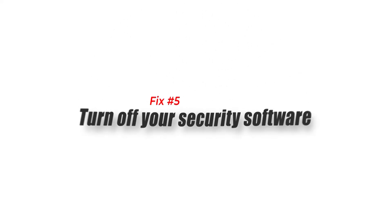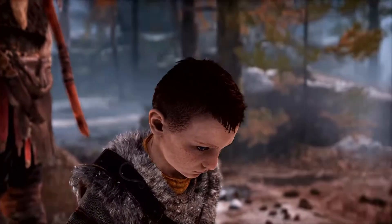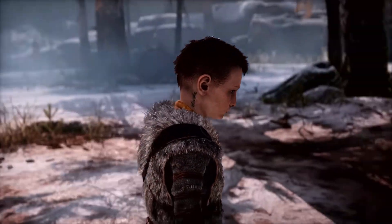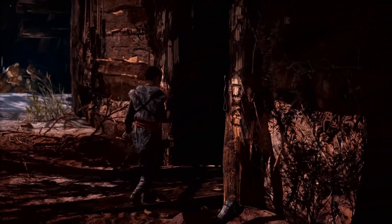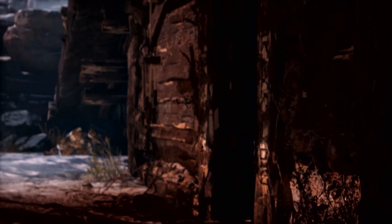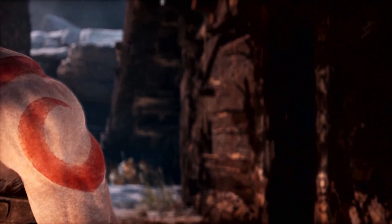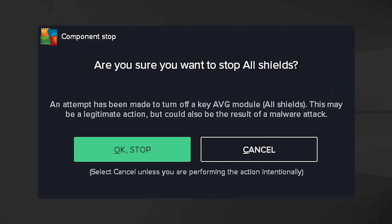Fix number five: turn off your security software. There's a chance that God of War won't launch because your antivirus or other security software is configured to prevent the installation or launch of any programs that aren't already in its database. If you are using antivirus software, try temporarily disabling it and starting the game again to see if it helps.